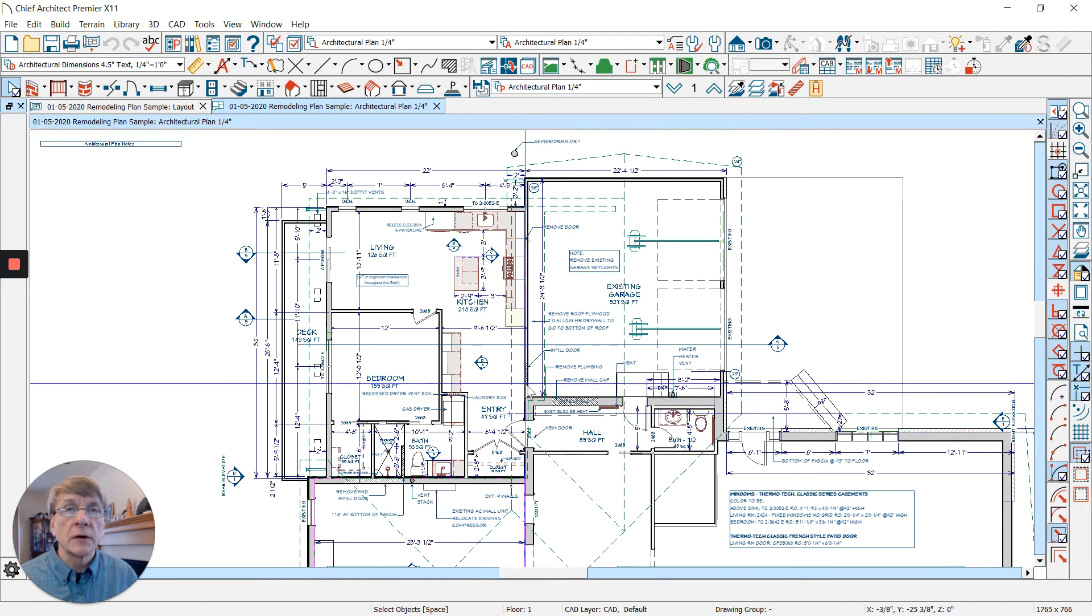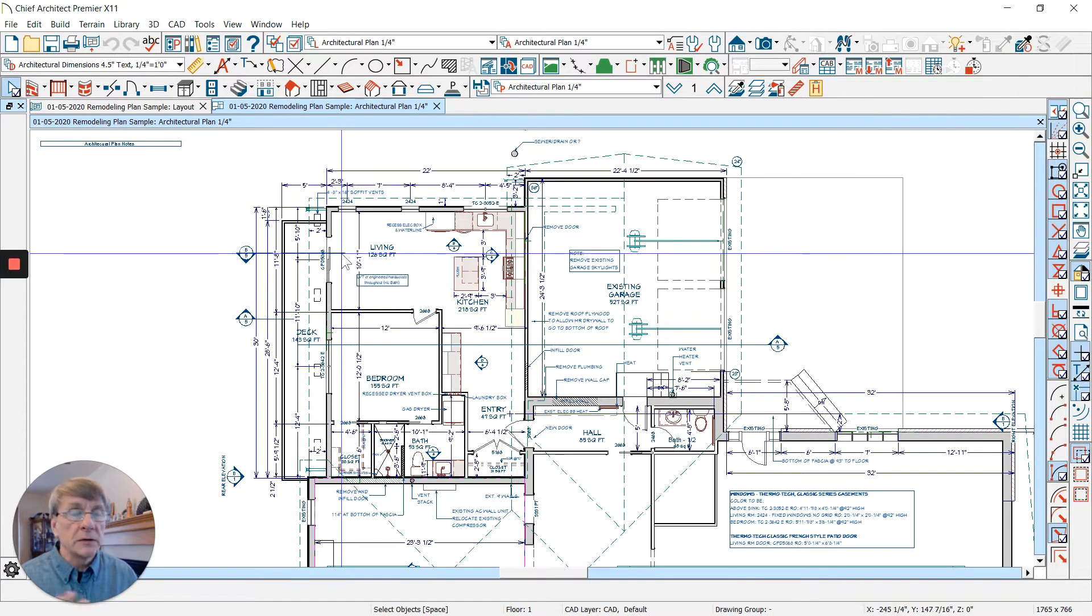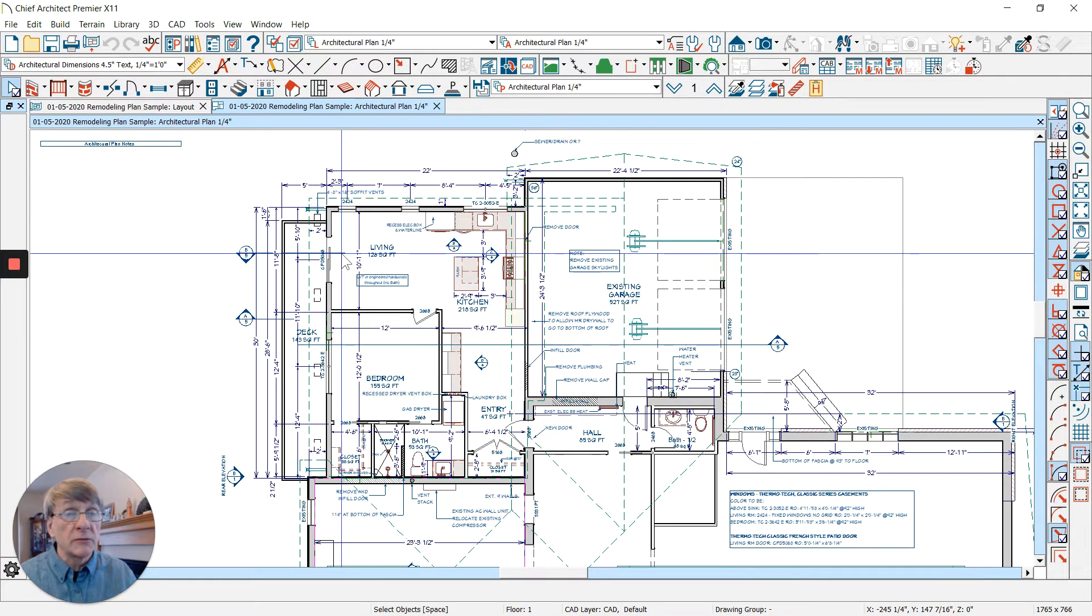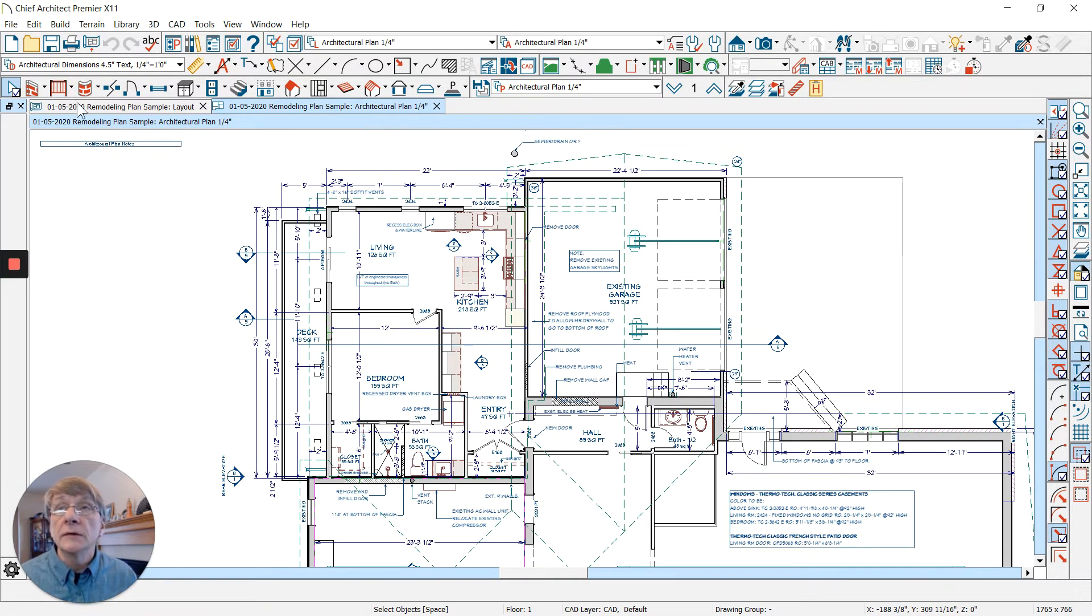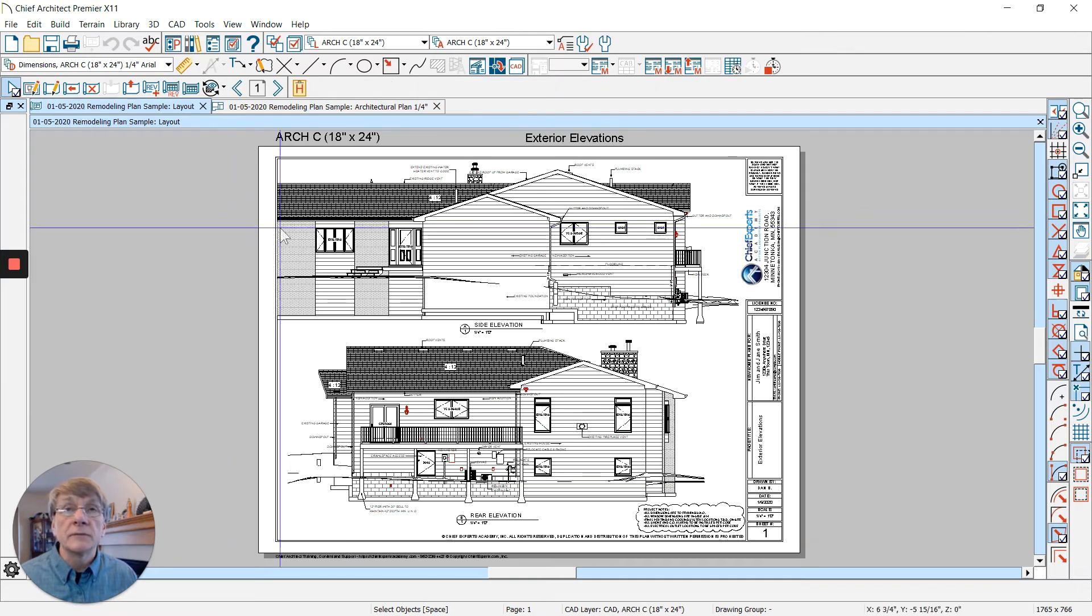When I go into a plan, it can be any plan that you want. Same with a layout sheet - you open up a layout page and you're going to have defaults in here as well.